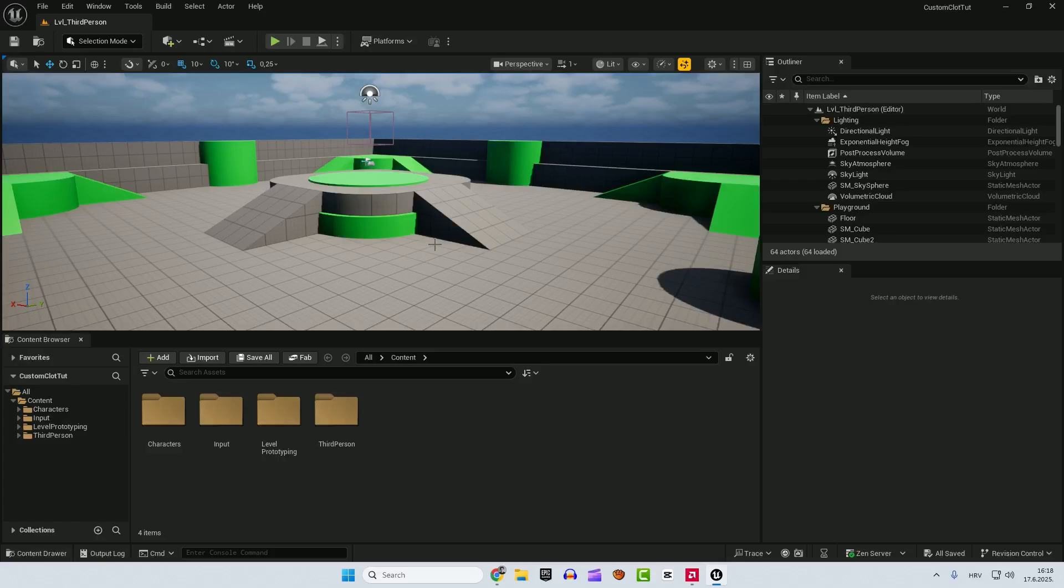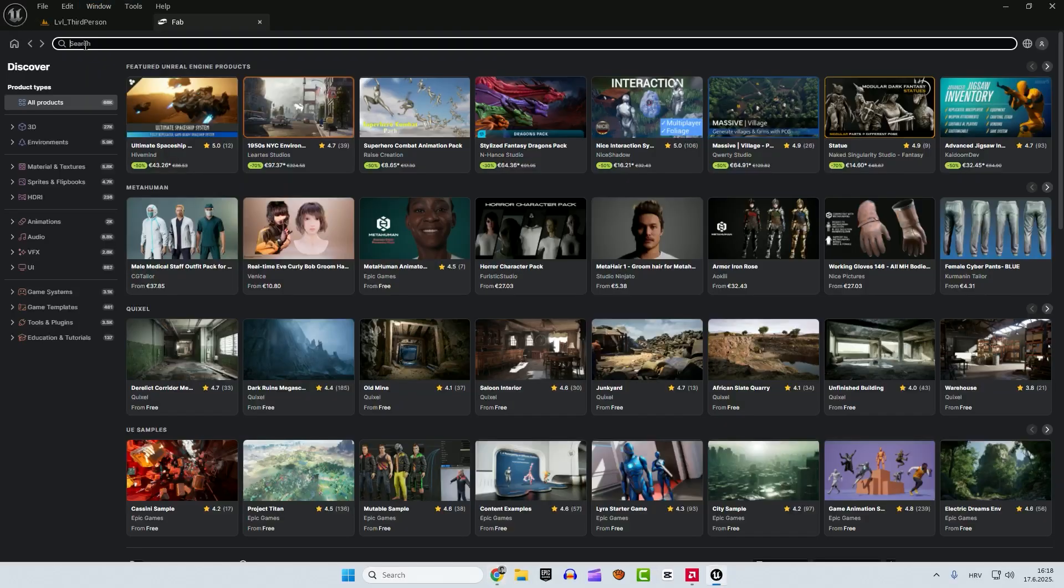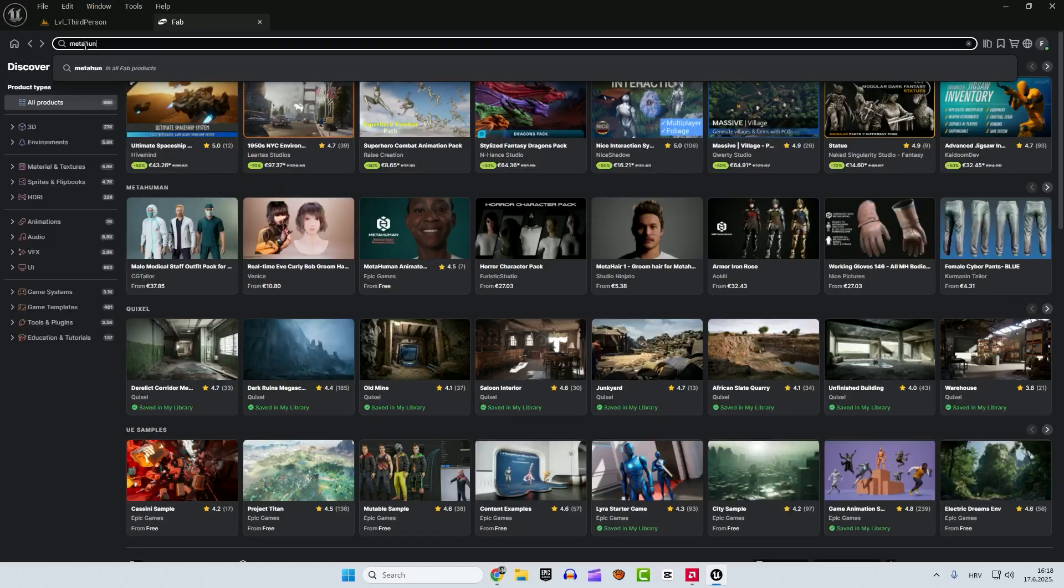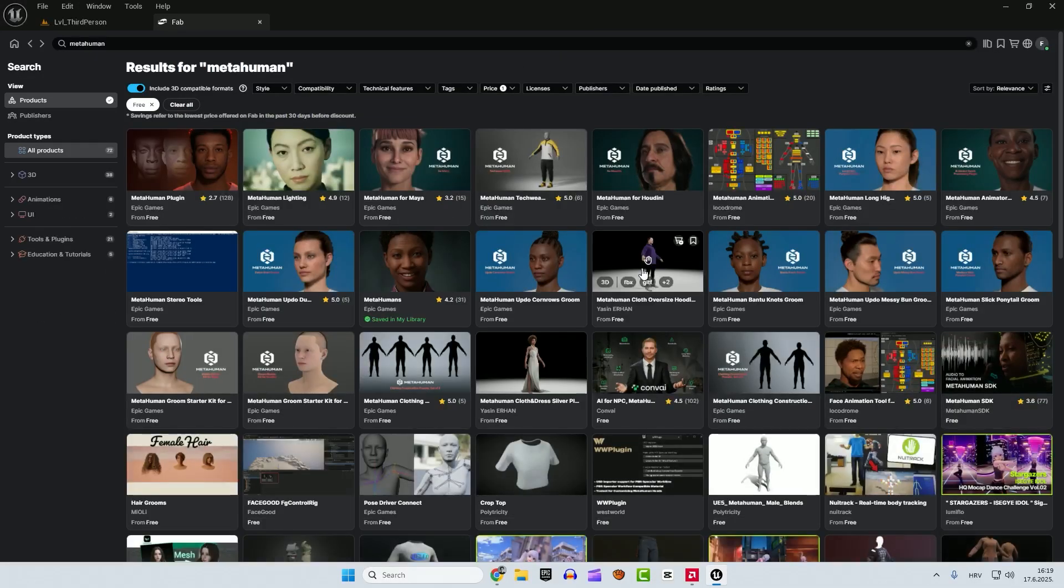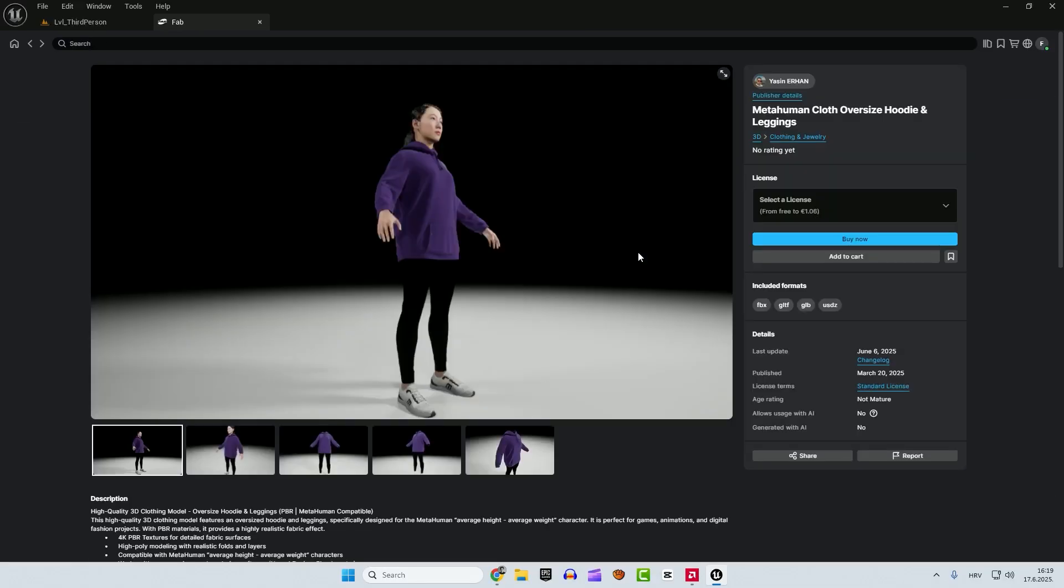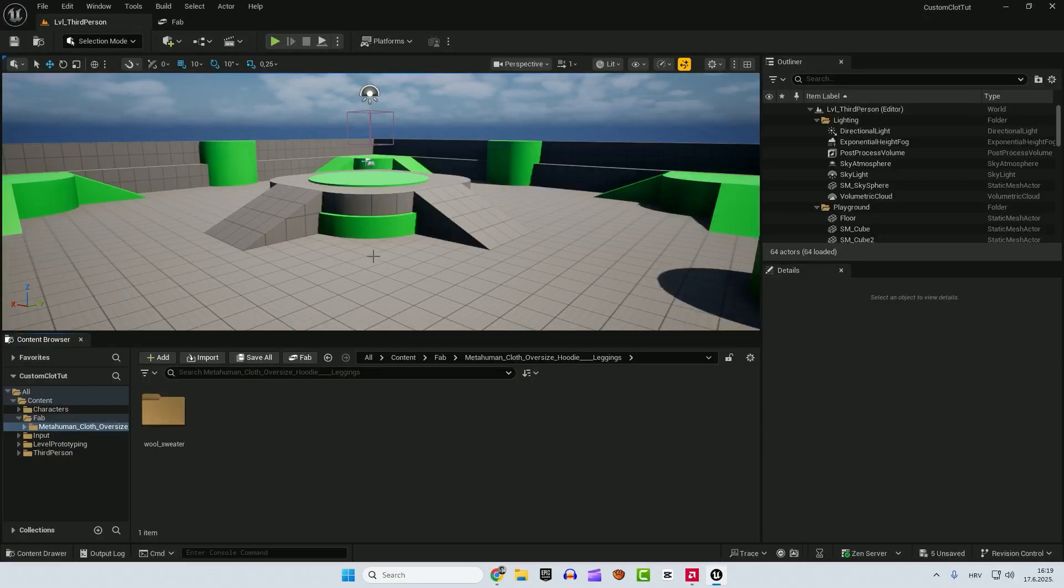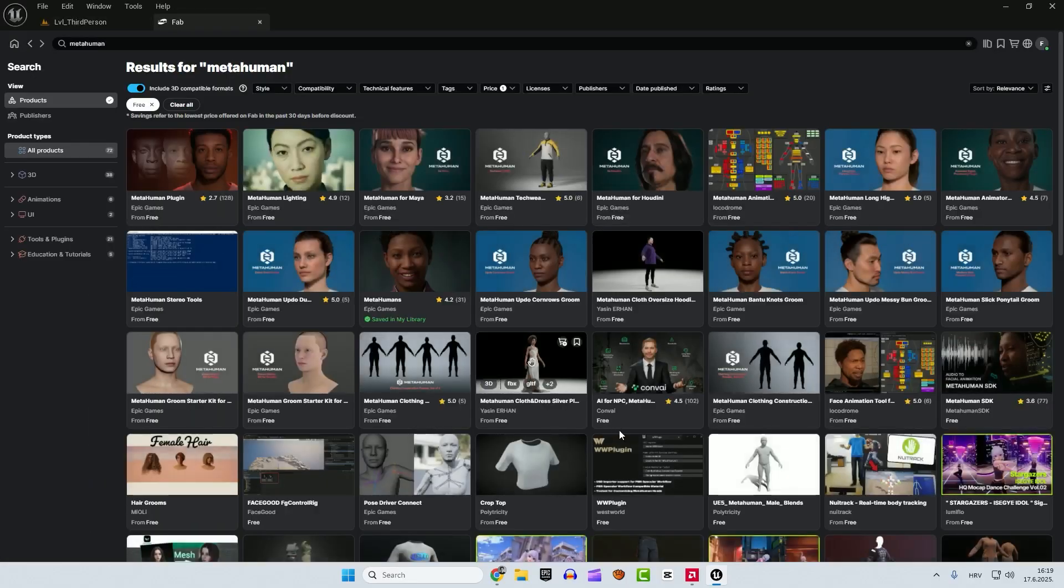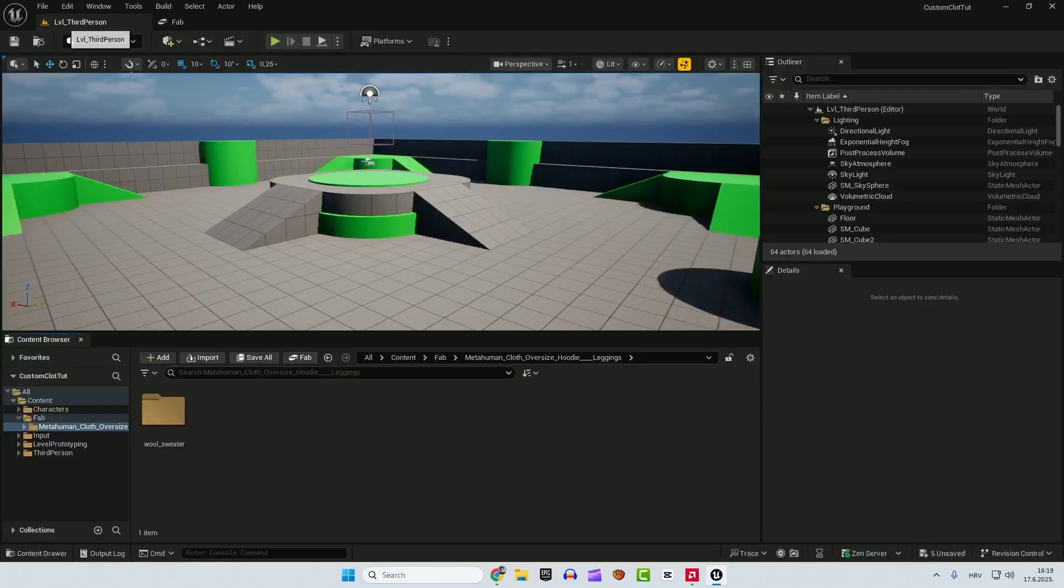The next thing is that we need to create a metahuman and download one cloth asset from the Fab marketplace. So let's go to the window to the Fab here, you can just type in metahuman, price to be free. And we have this metahuman cloth oversized hoodie. This is what I'm using for this tutorial, so you can just select license personal and add to project. I'm using this because the arms and the clothing is already adapted to the metahuman character. It's easier to fix some errors and it's faster. You can do it with any mesh you found on this Fab marketplace.